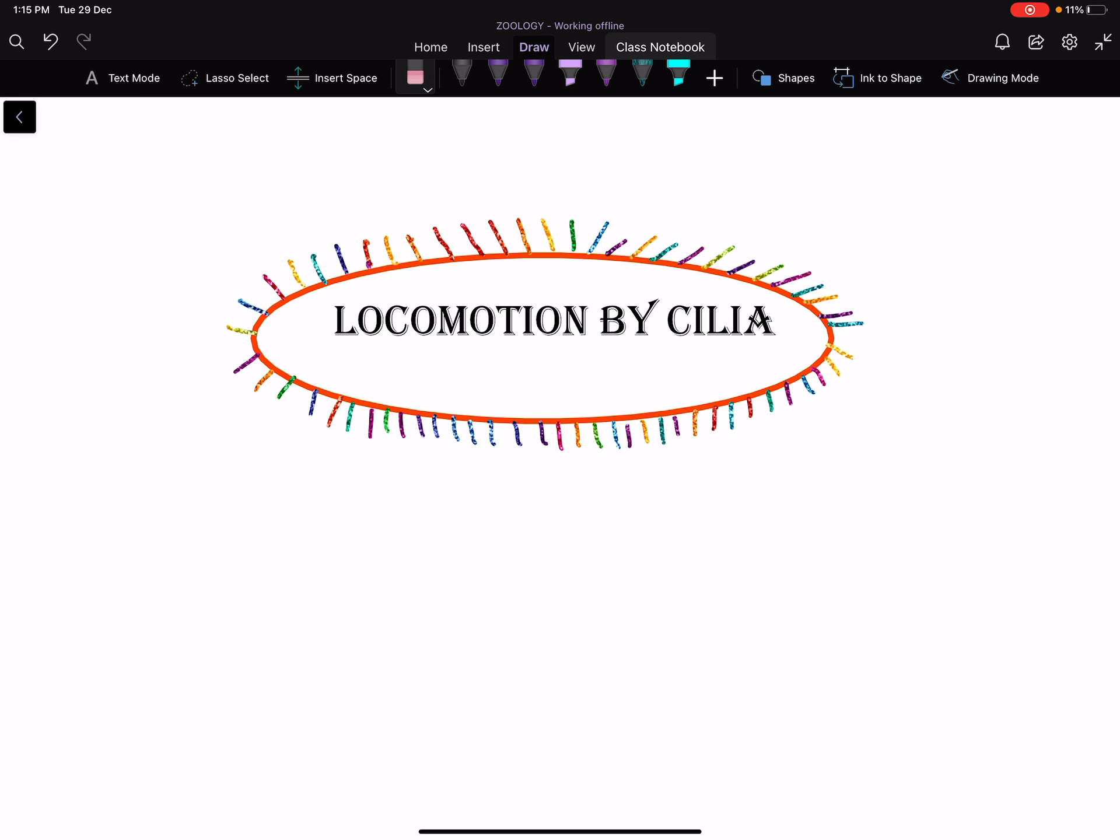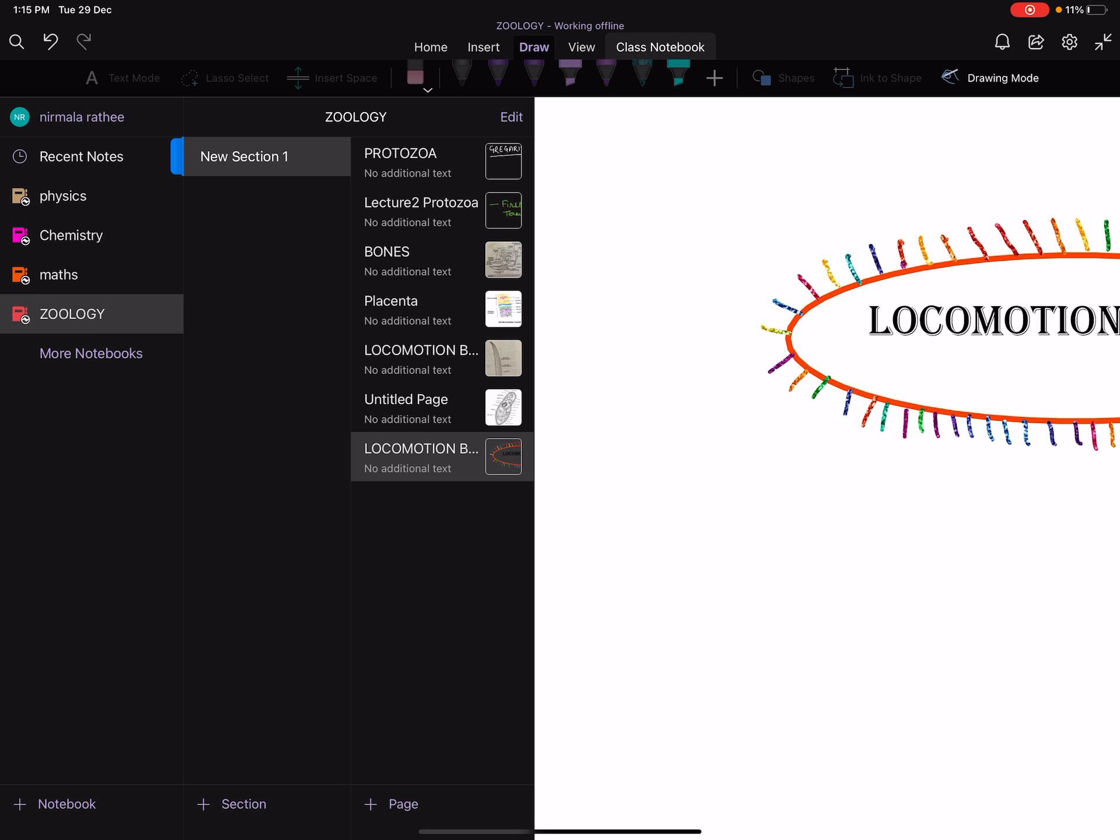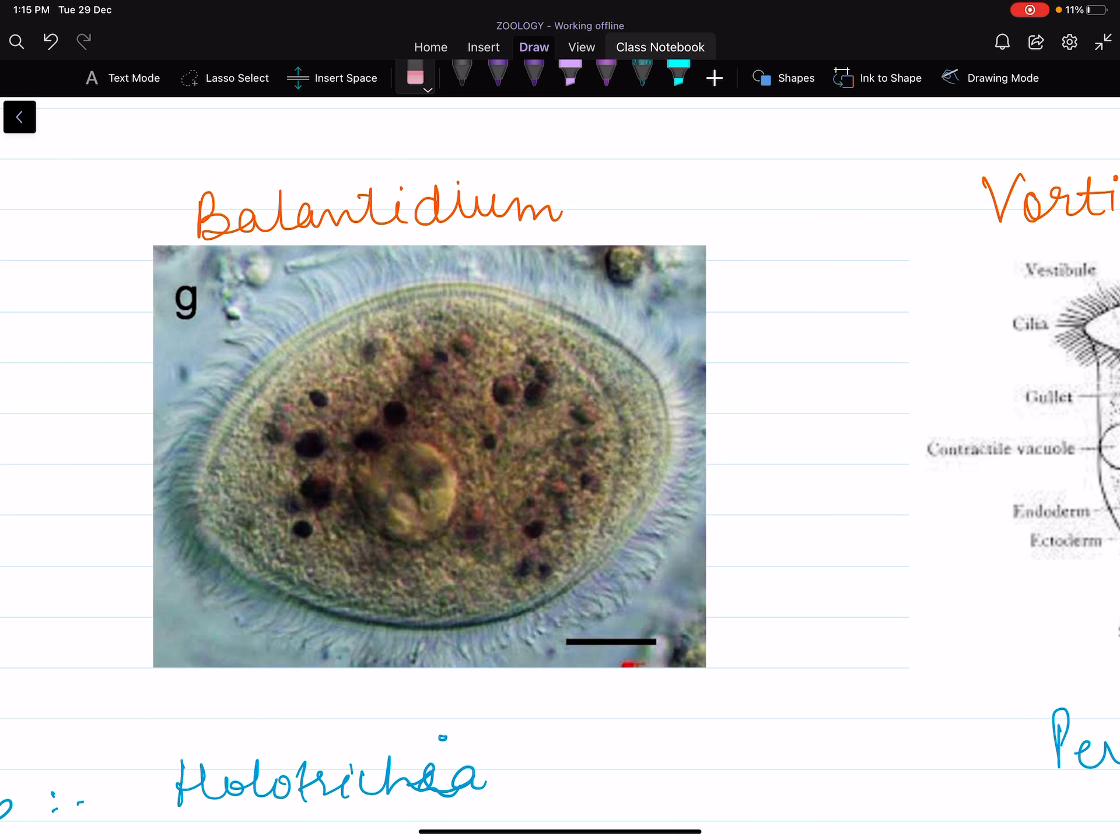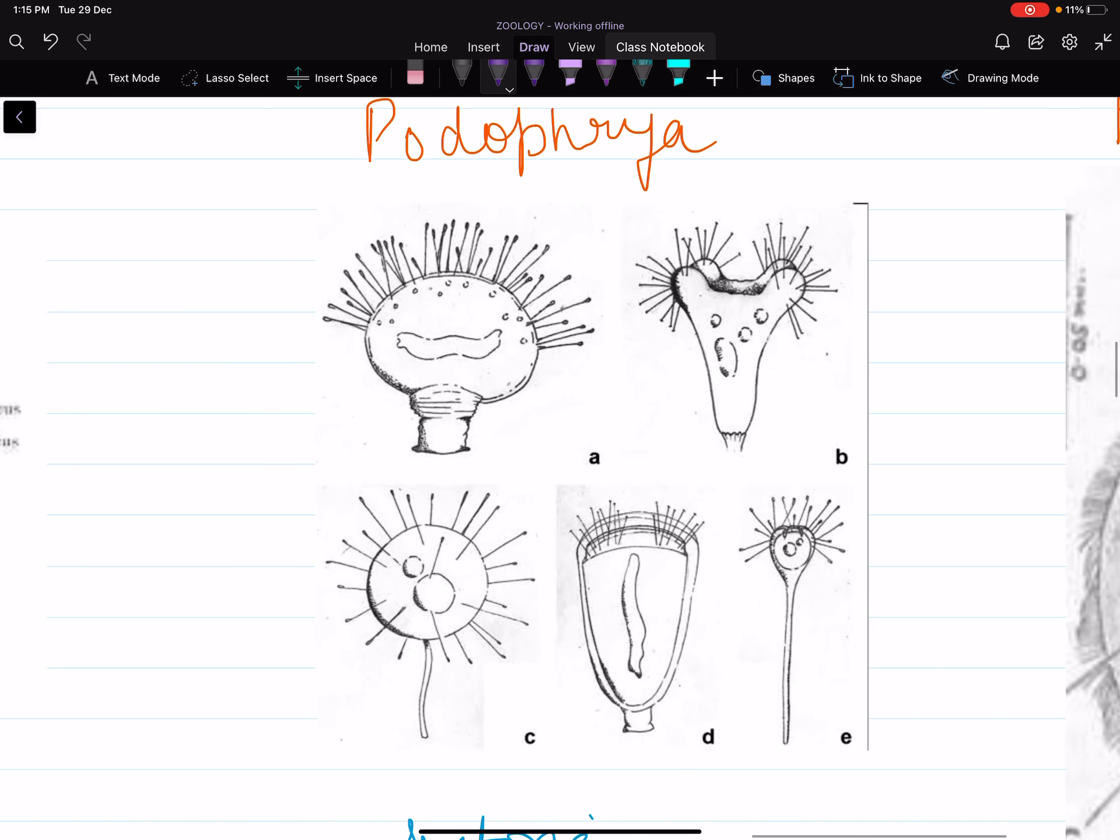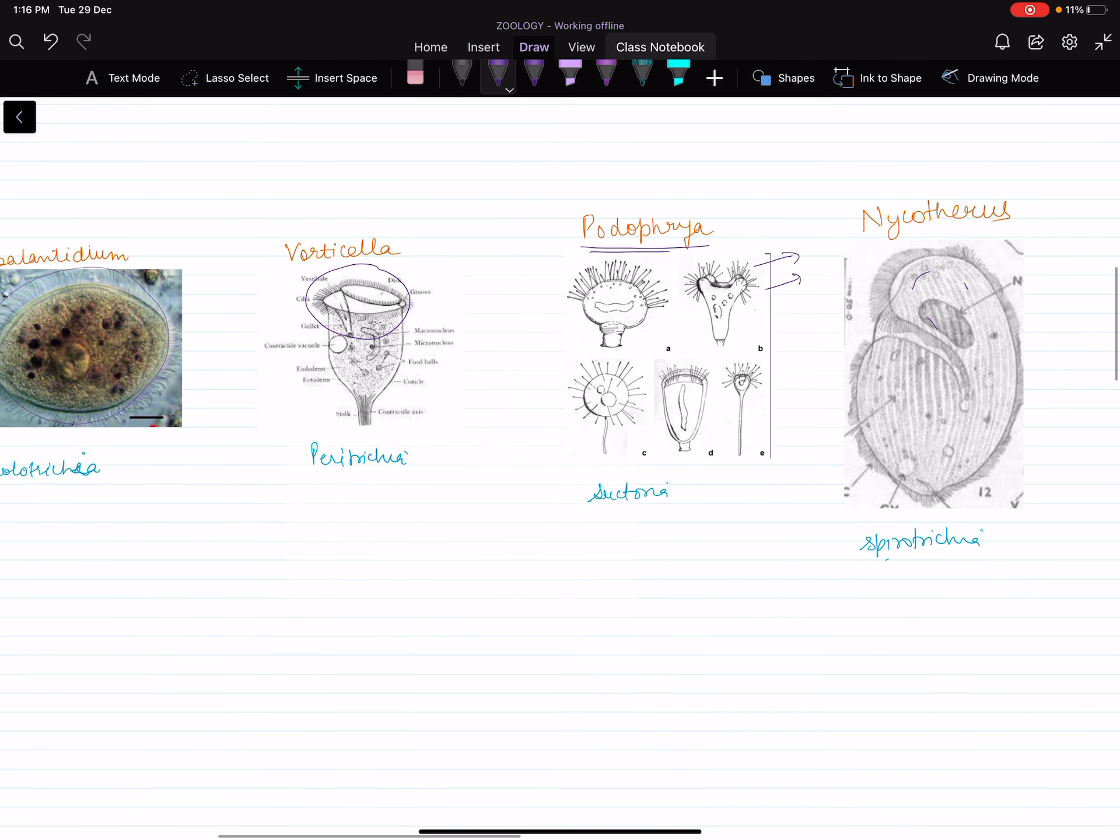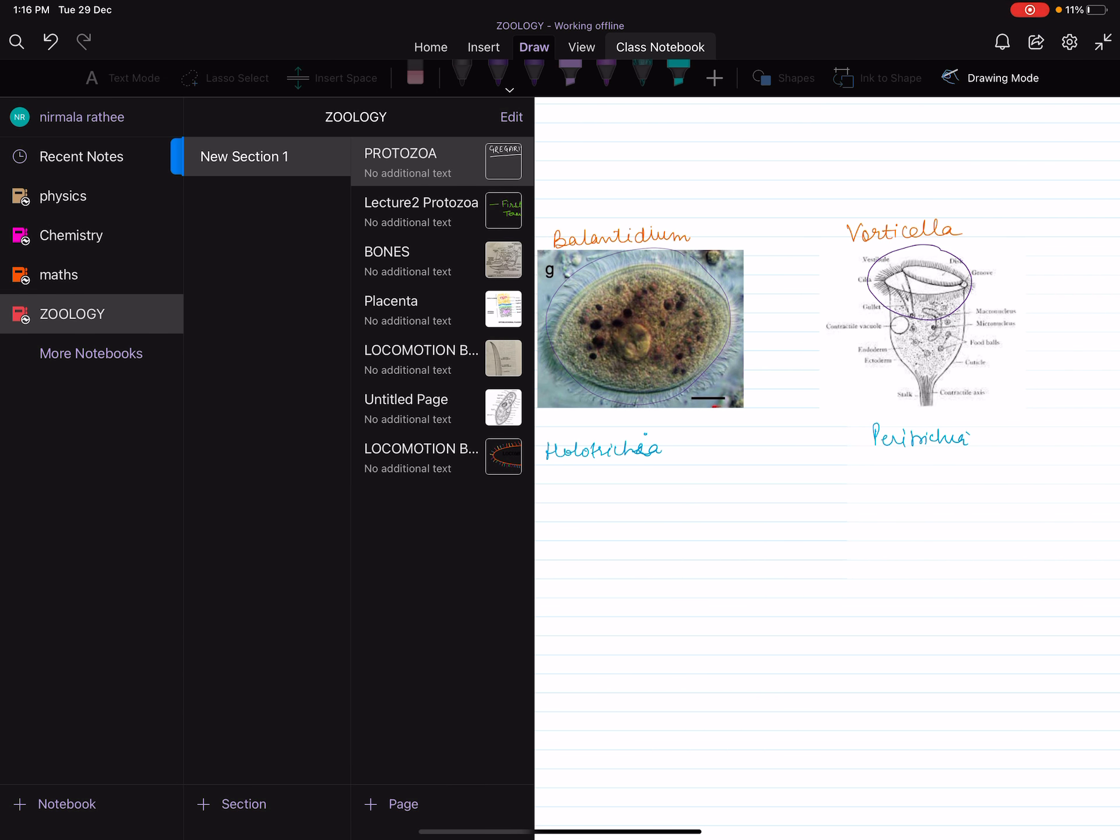Cilia are numerous hair-like structures present all over the body of the ciliates. They form an important organelle of locomotion. The position of cilia varies: they may be present all over the body of the valentidium. In case of vorticella, cilia are restricted to the oral area. In nyctotherus they are restricted to a particular area. In podophraya they have been modified into tentacles. So the position of cilia varies from one ciliate to another.